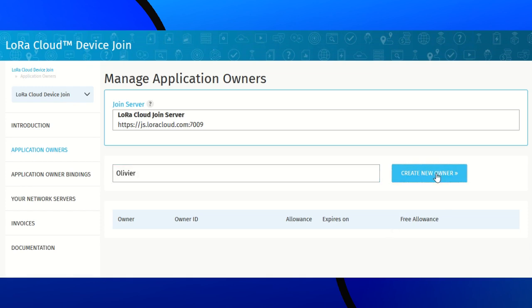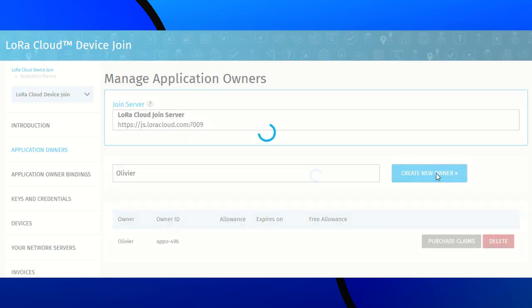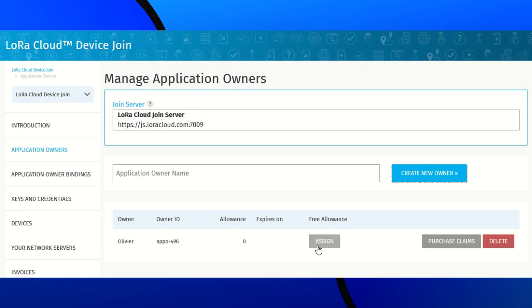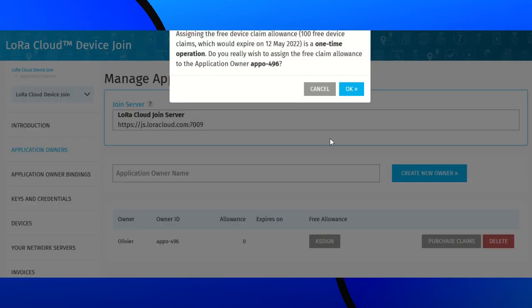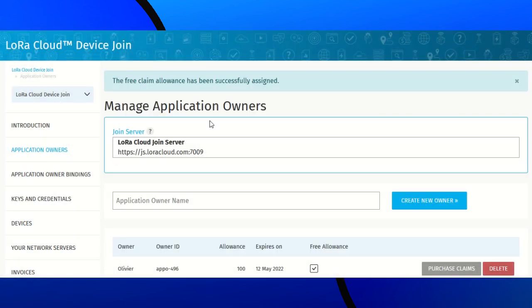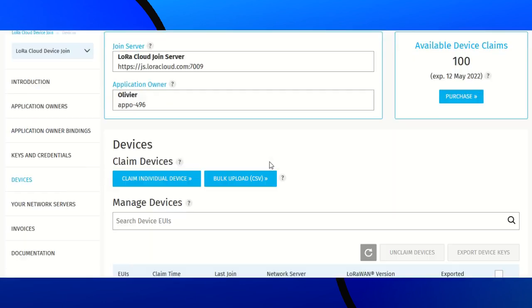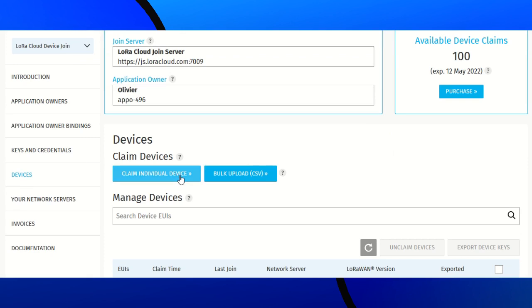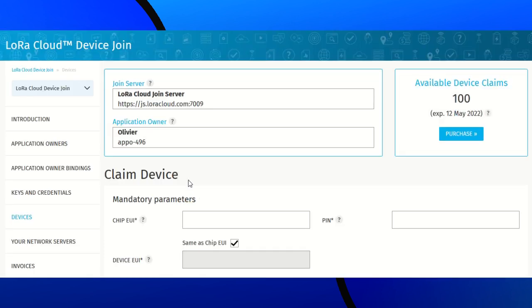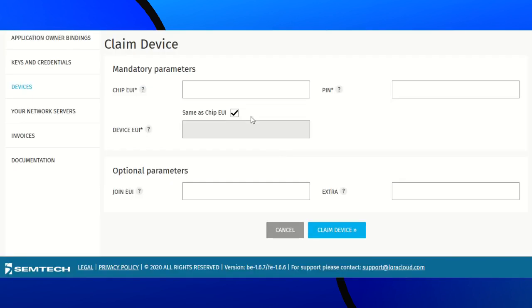Create the owner, then assign the free allowance, which is a trial. Now, I can go to the Devices page. Claim individual device.